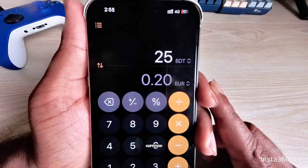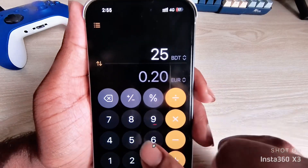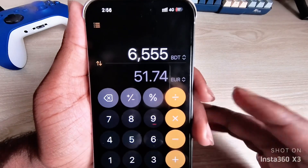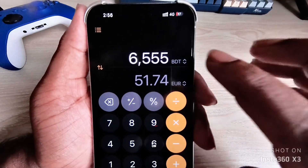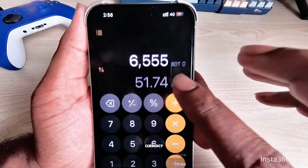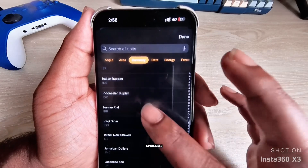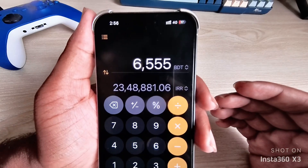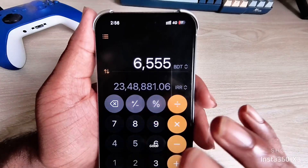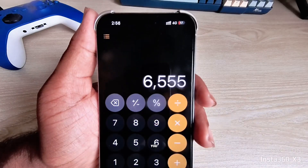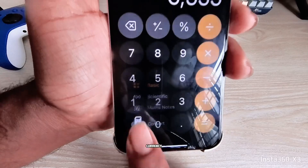You can also add a currency converter. For example, convert USD to Euro. If you want to change the currency, press on the currency field and you can see all available currencies. You can convert your currency here without internet, which is really useful.